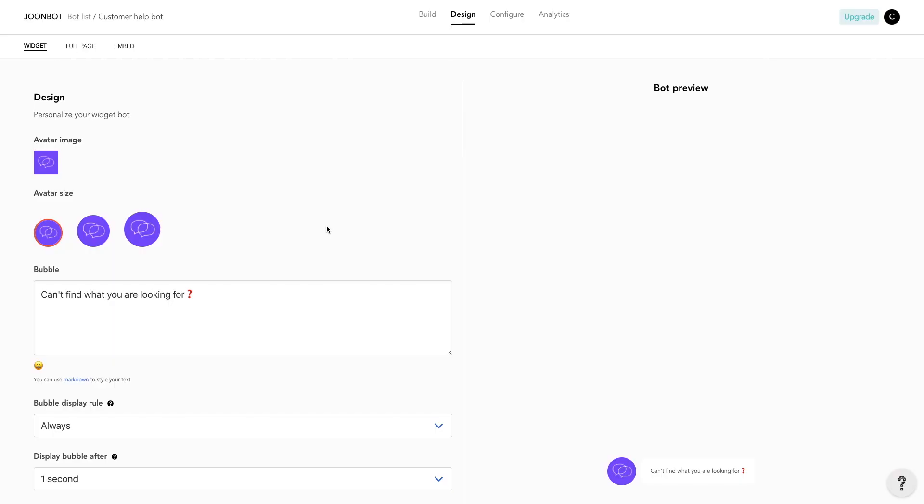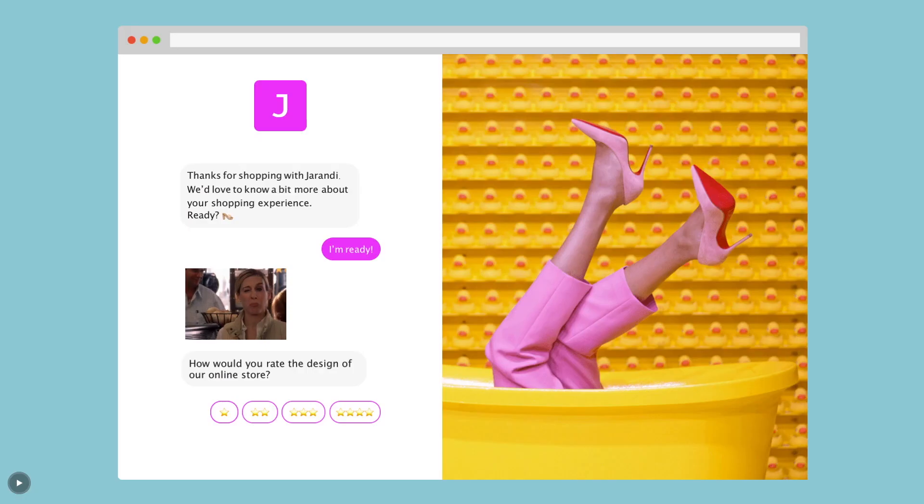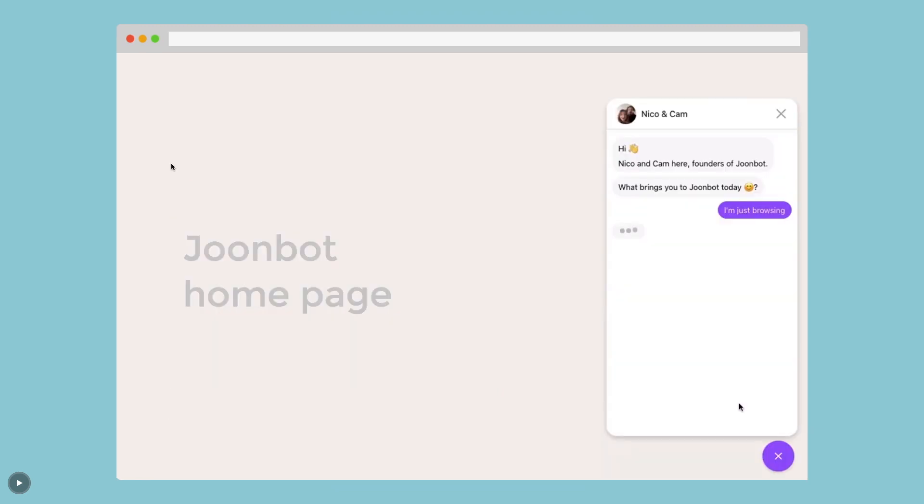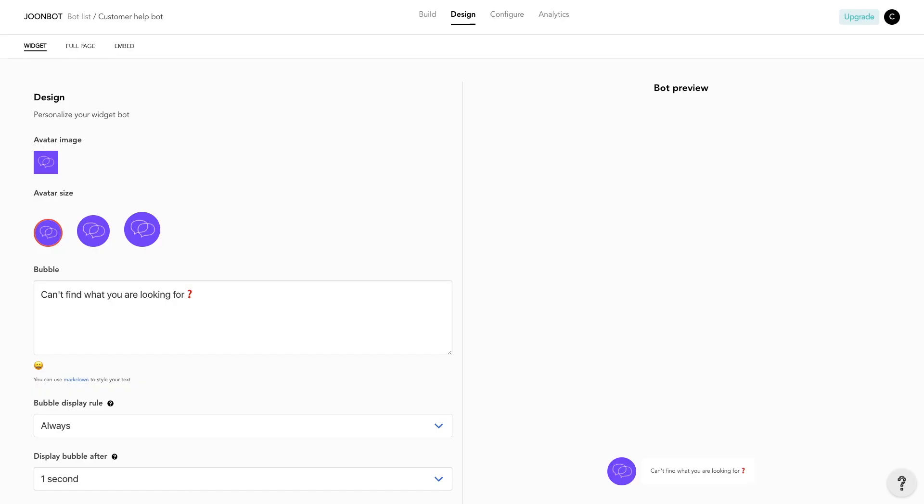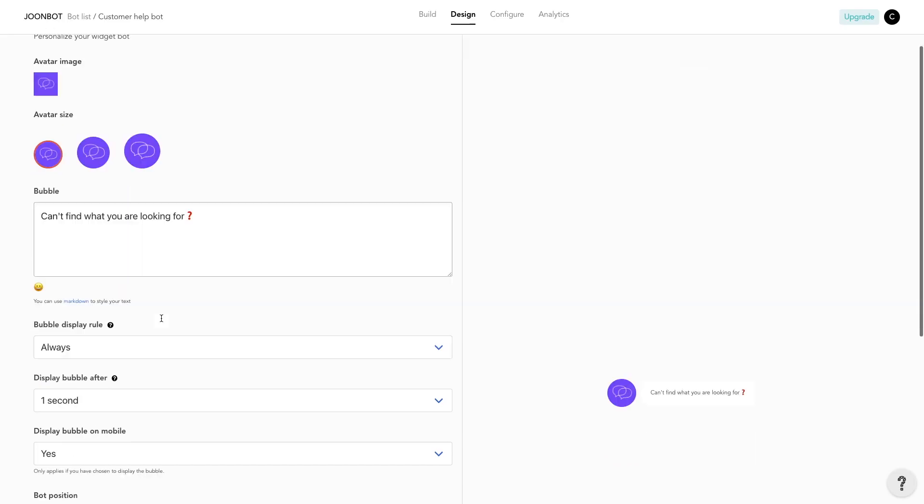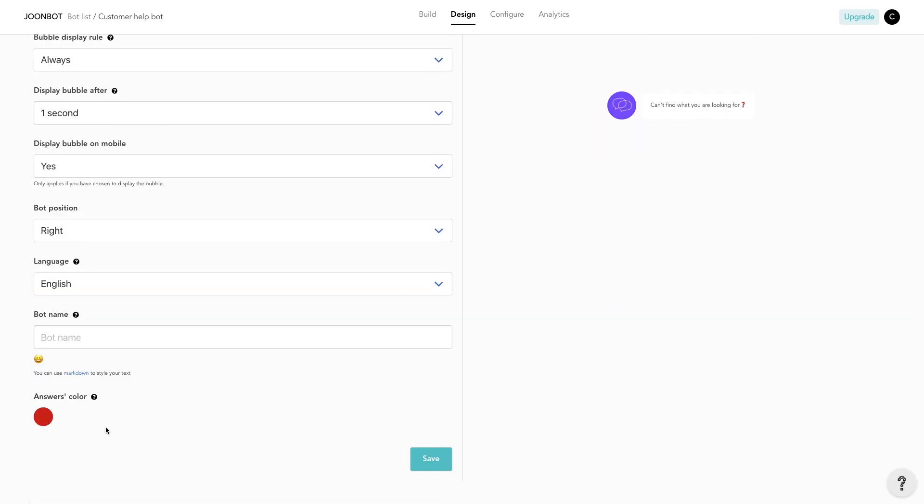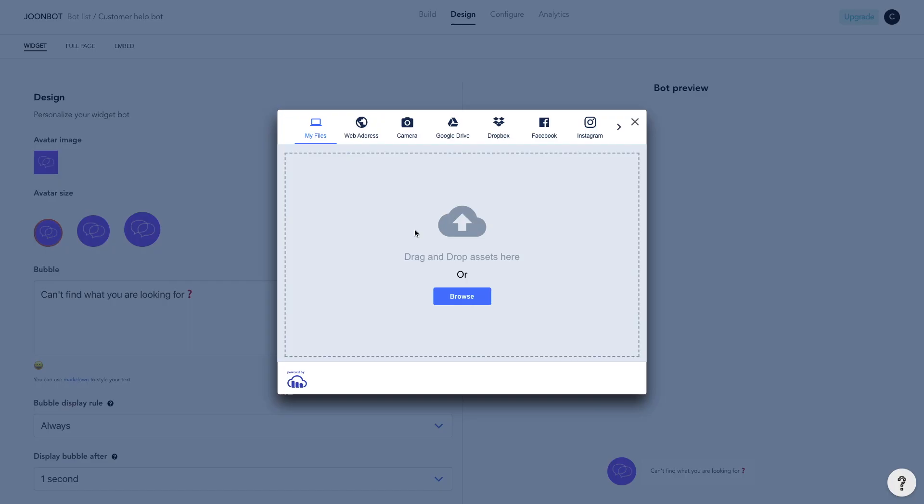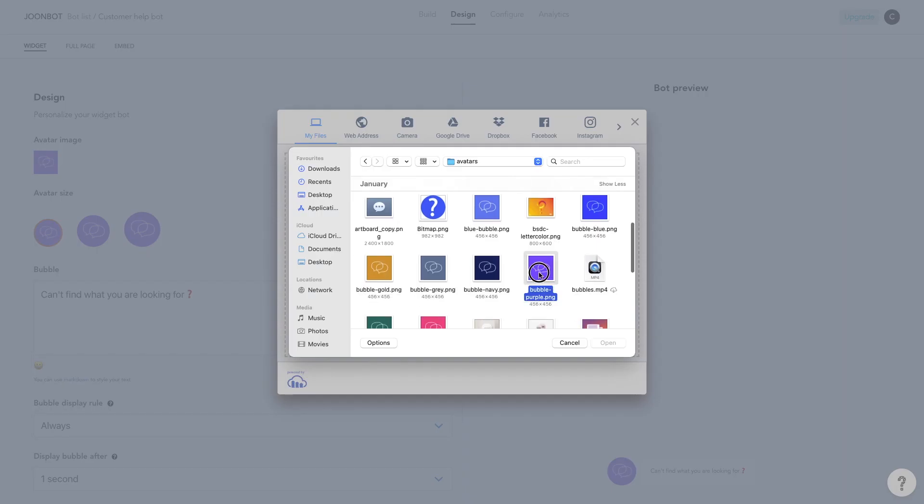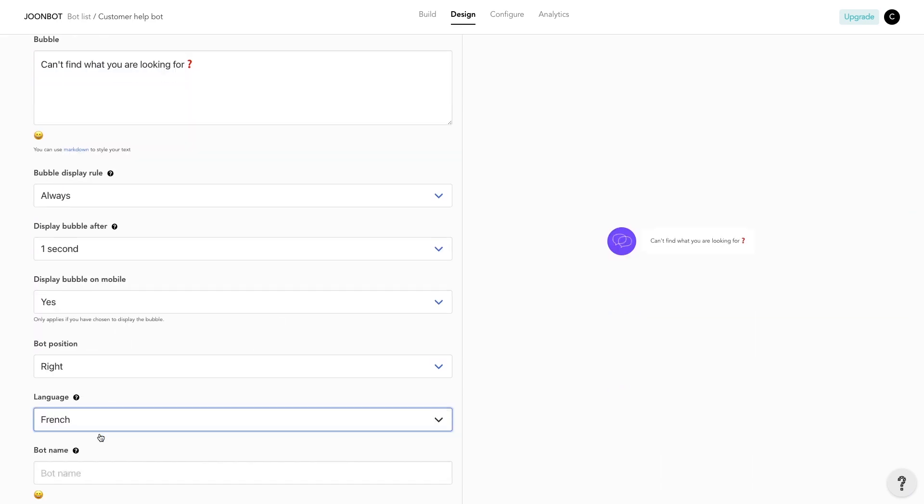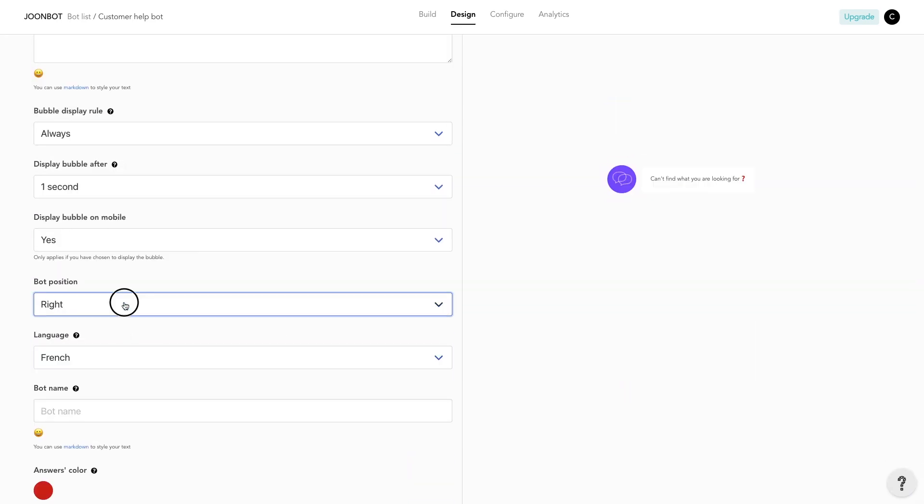On the Design tab, you can personalize the aspect of your chatbot. You can choose between several formats, full page, embed and widget ones. For example, on widget format, you can customize your catchphrase, change the colors of the text bubbles, upload your own avatars, tune your own language and your chatbot position.